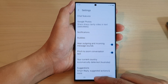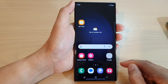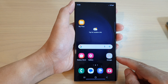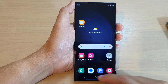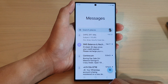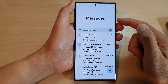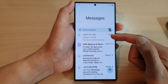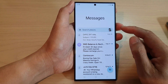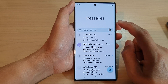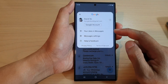First, tap on the home button to go back to the home screen. On the home screen, open up the messaging app. Make sure you go back to the messages list screen, and in here tap on the profile icon at the top.